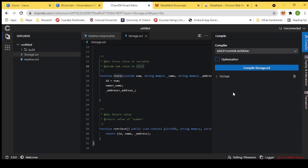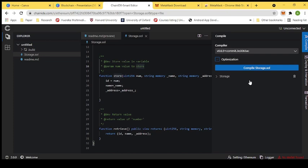You will also need some dummy ethers in your wallet by choosing a test network. I'll log in first. Now I'm logged in and we can see different test networks: Ropsten, Kovan, Rinkeby, and Goerli. Kovan test network isn't working very properly, so I will choose the Rinkeby test network.